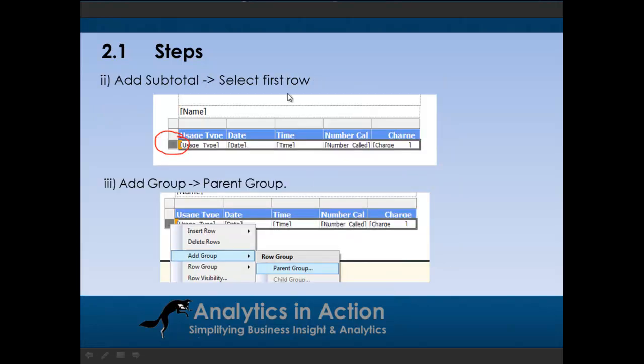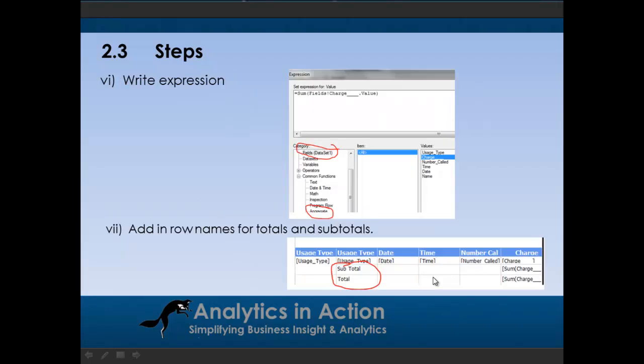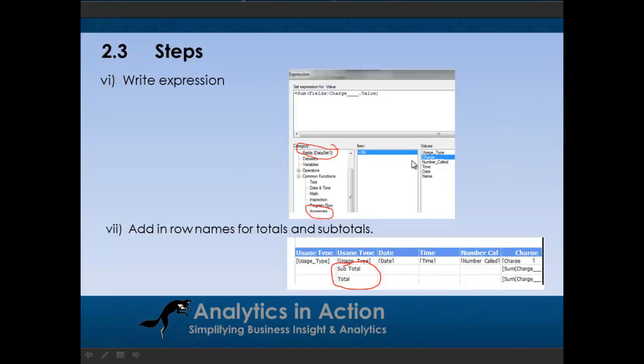In terms of adding subtotals, a little bit less intuitive, so what you need to do is select the row here, then click add group and then add a parent group. After that, you then need to add a group footer and then group by the usage types. That's the fixed text calls categories that I mentioned before. That will then create a new empty line. We then add an expression to that and we create an expression using this expression wizard. So we add an aggregate and we add in the relevant fields, which is the charge field, which we're going to sum and then that adds in the subtotals. So the only thing at this last step that I almost missed here was just adding in a row name. So adding in a row name called subtotal and then a row name called total.